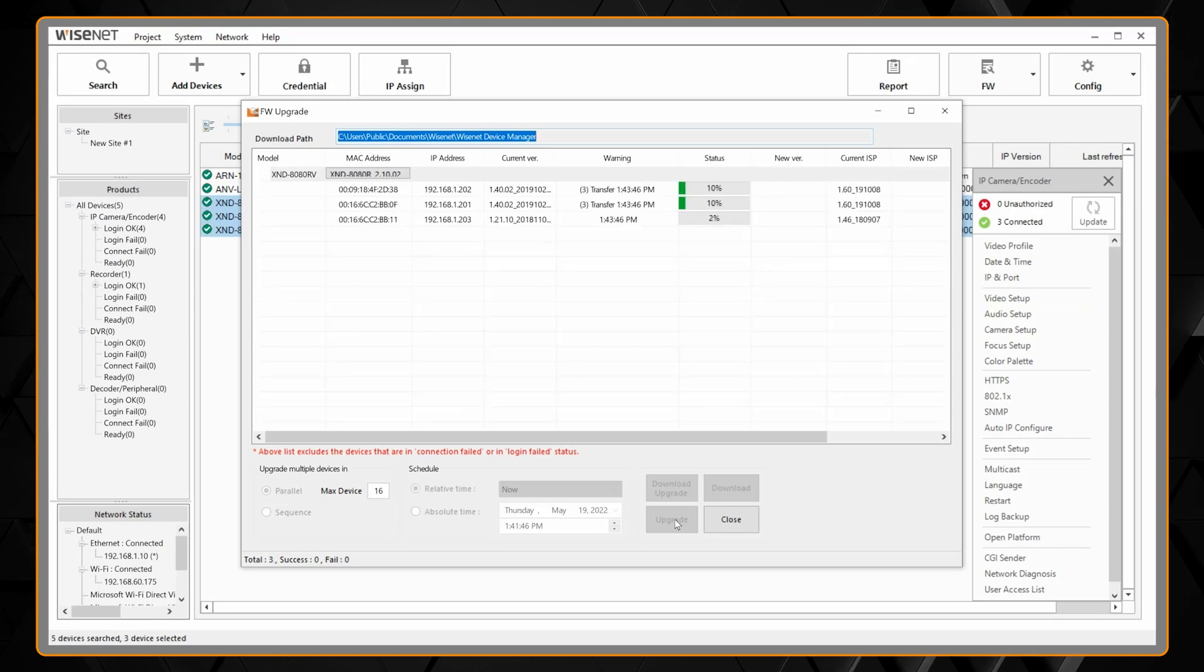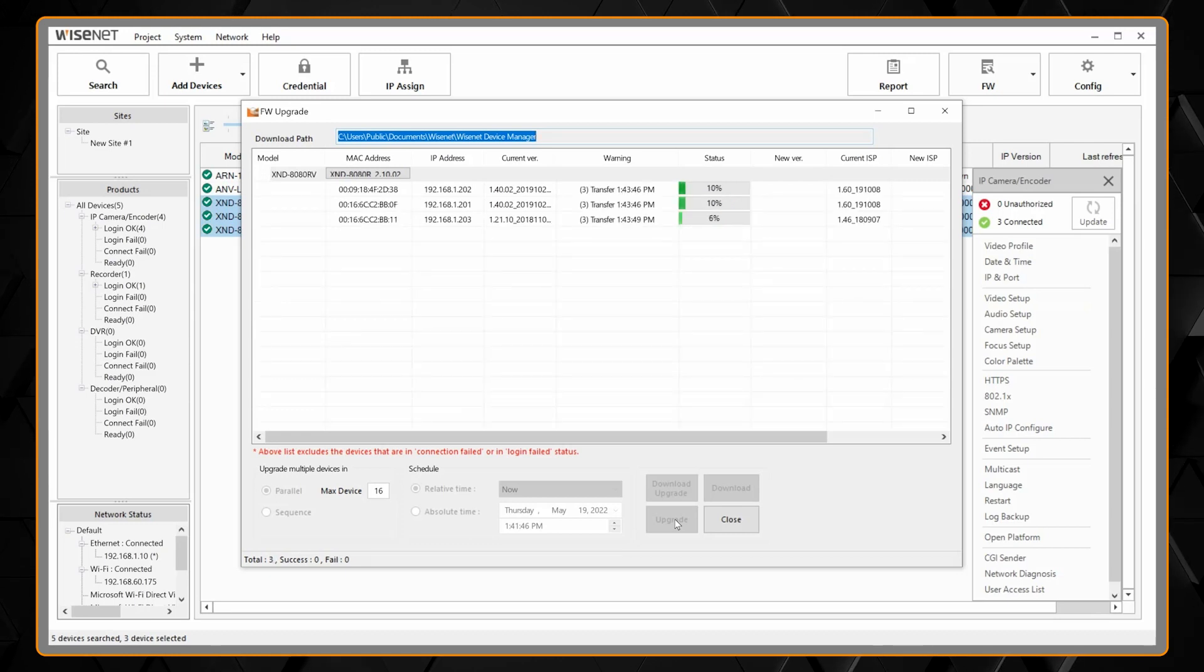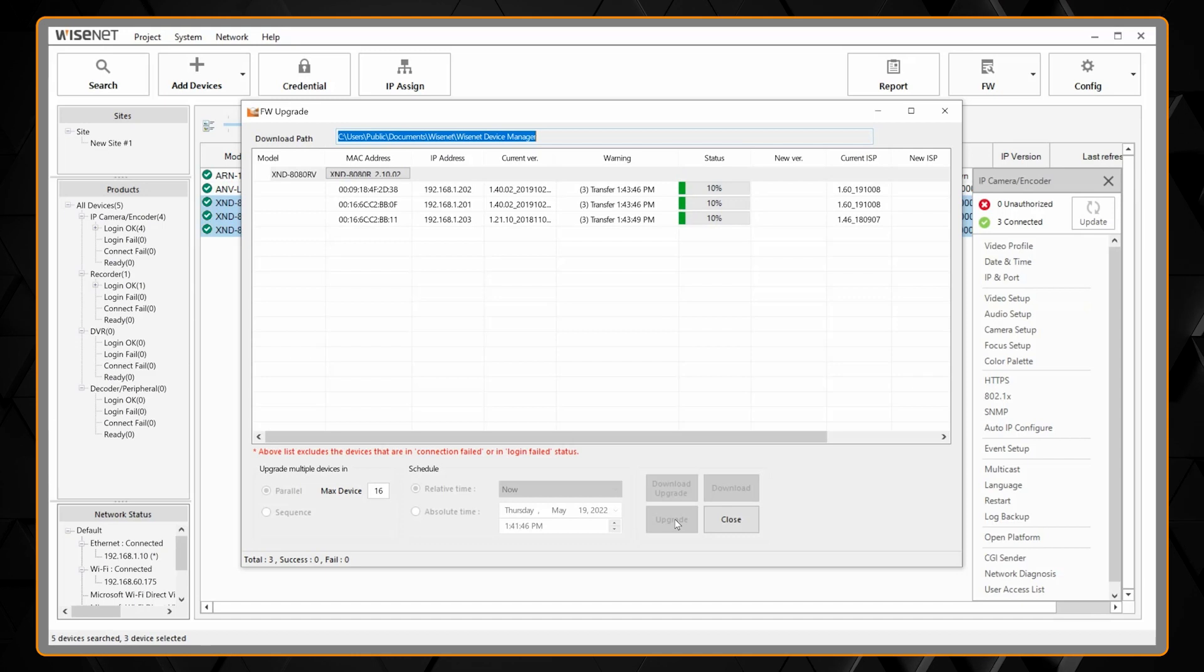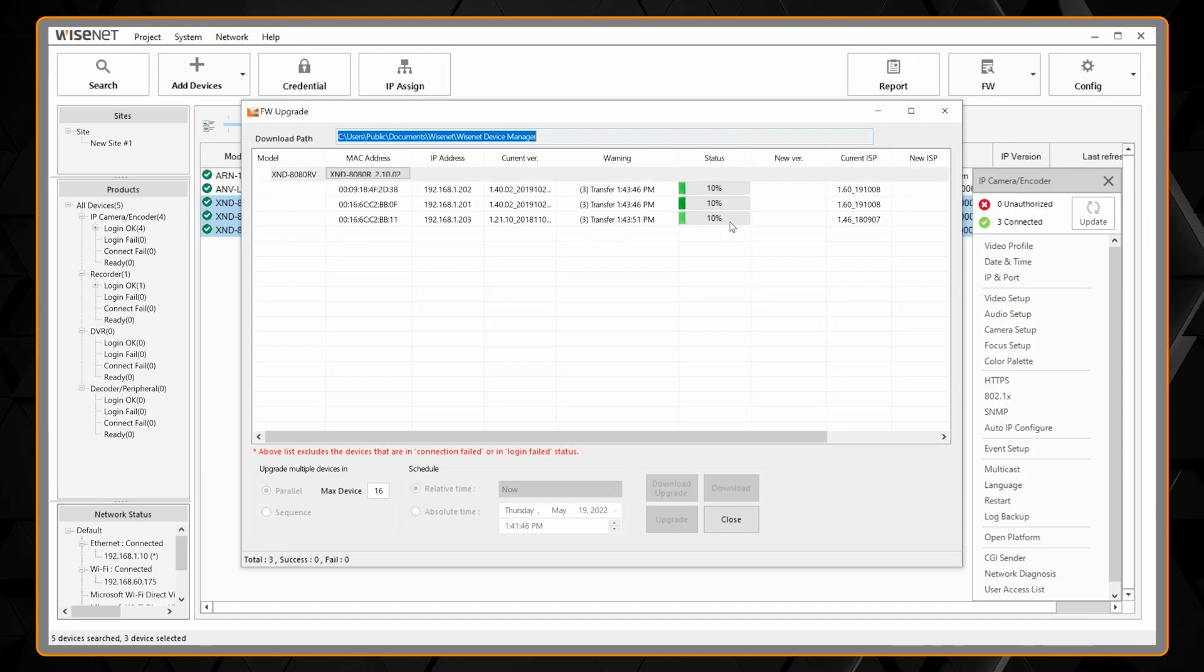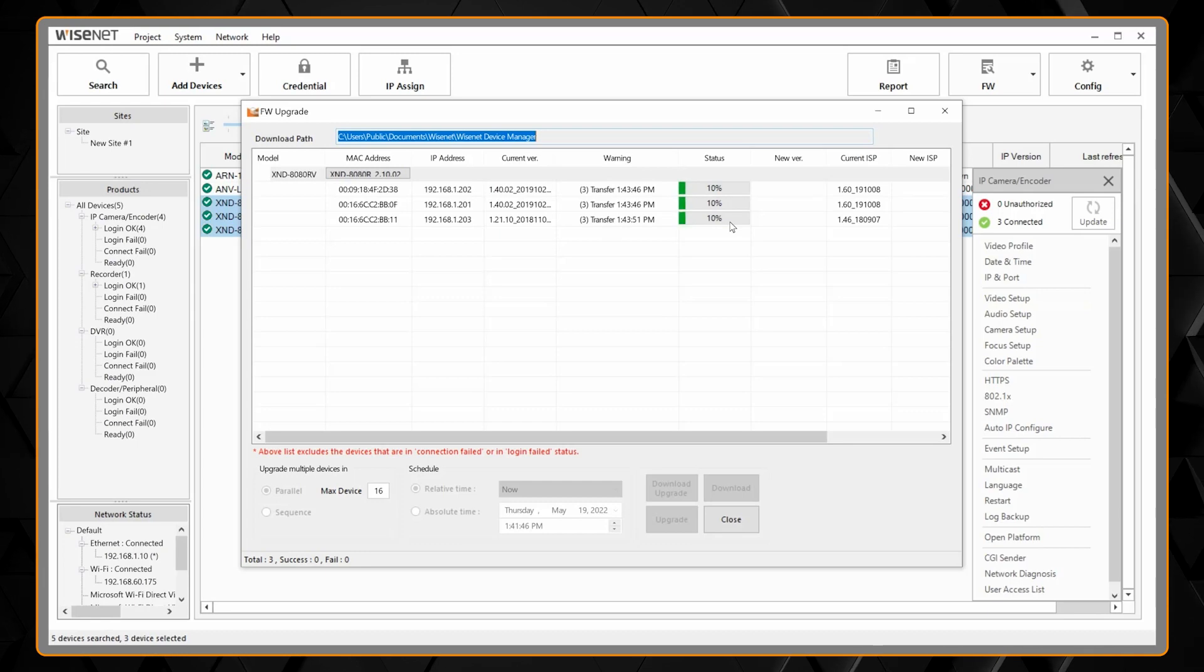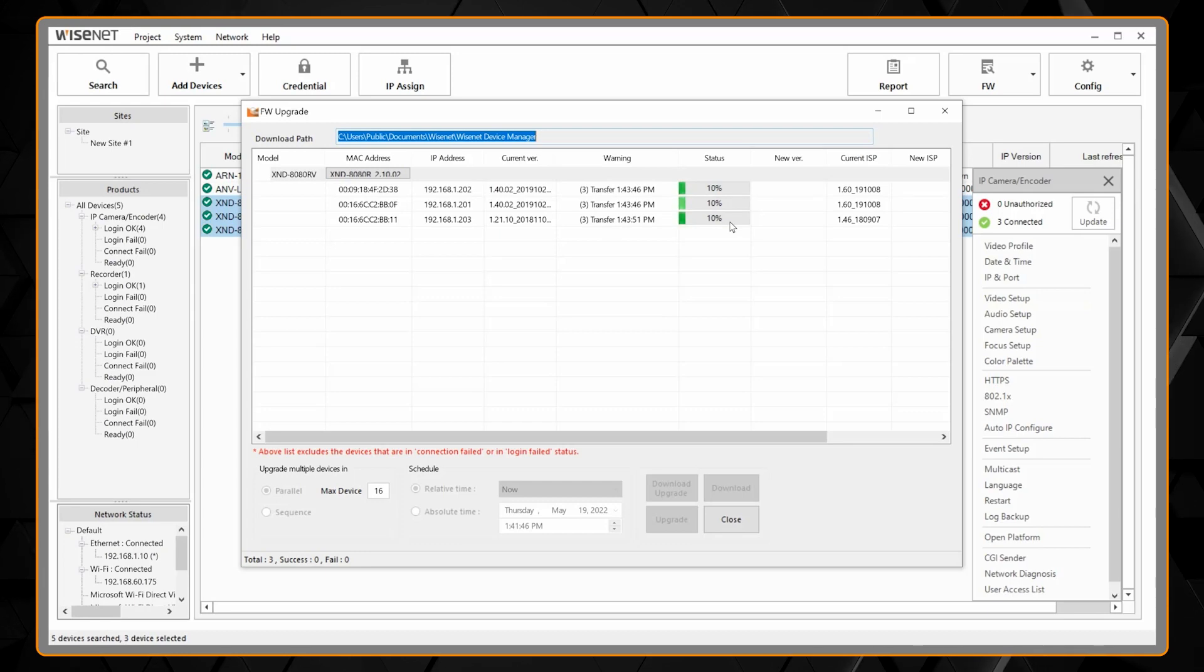Sequential will update the cameras one at a time and it will show you a status message here that we're transferring the firmware, shows you a percentage, and it will take a couple minutes and it will be done.